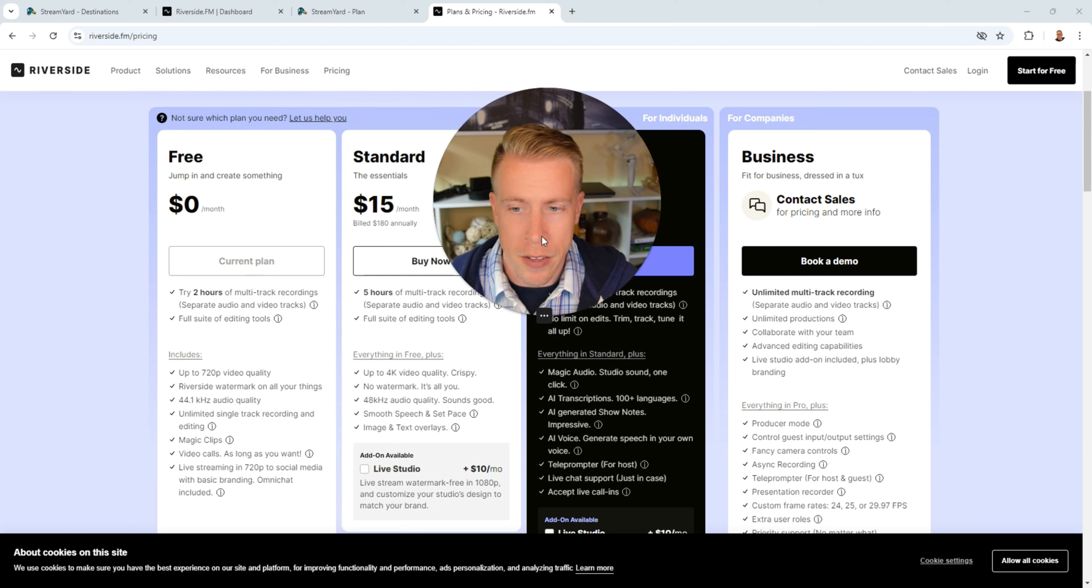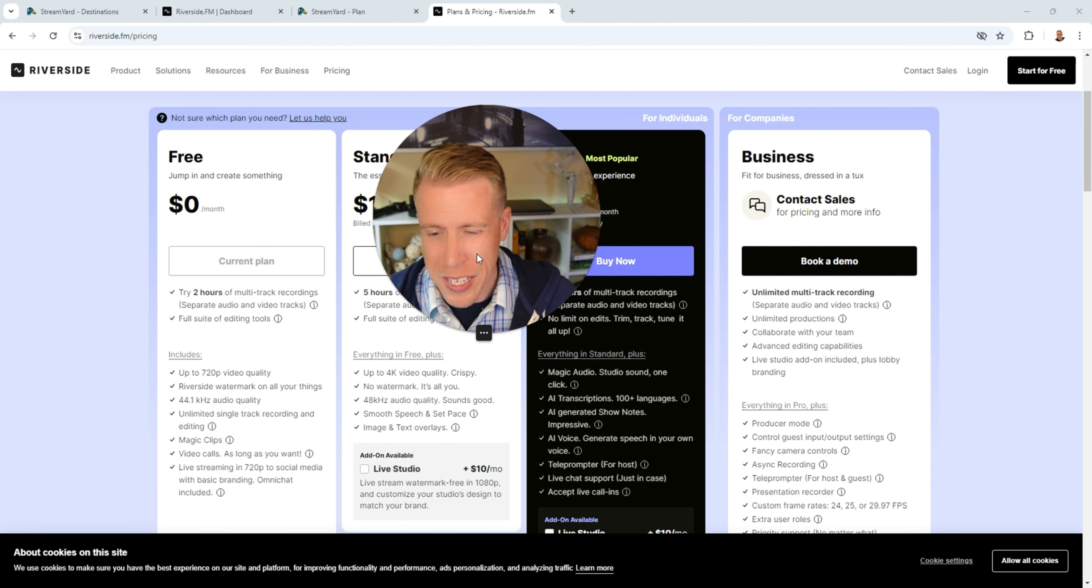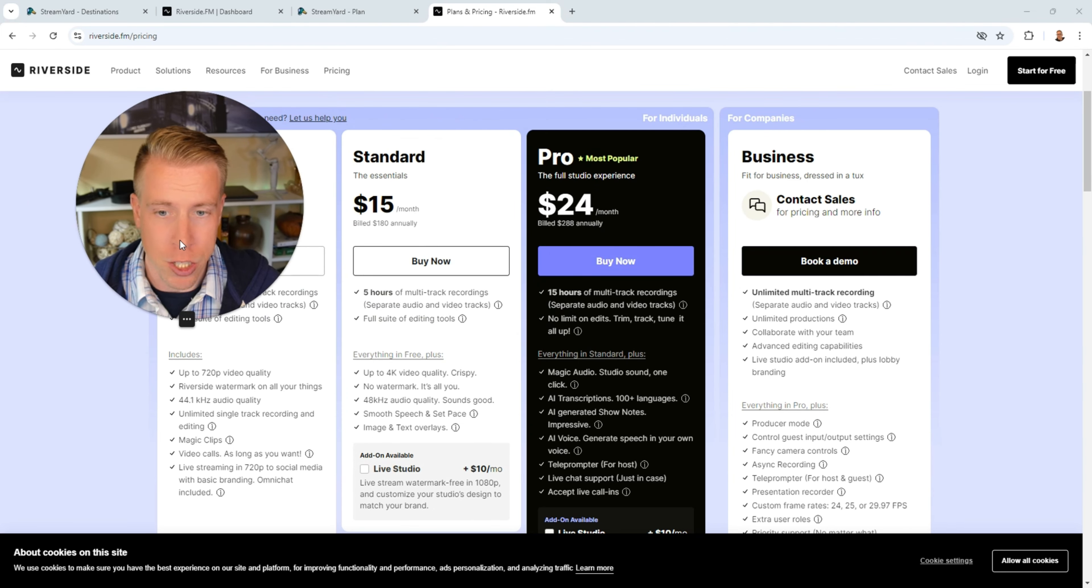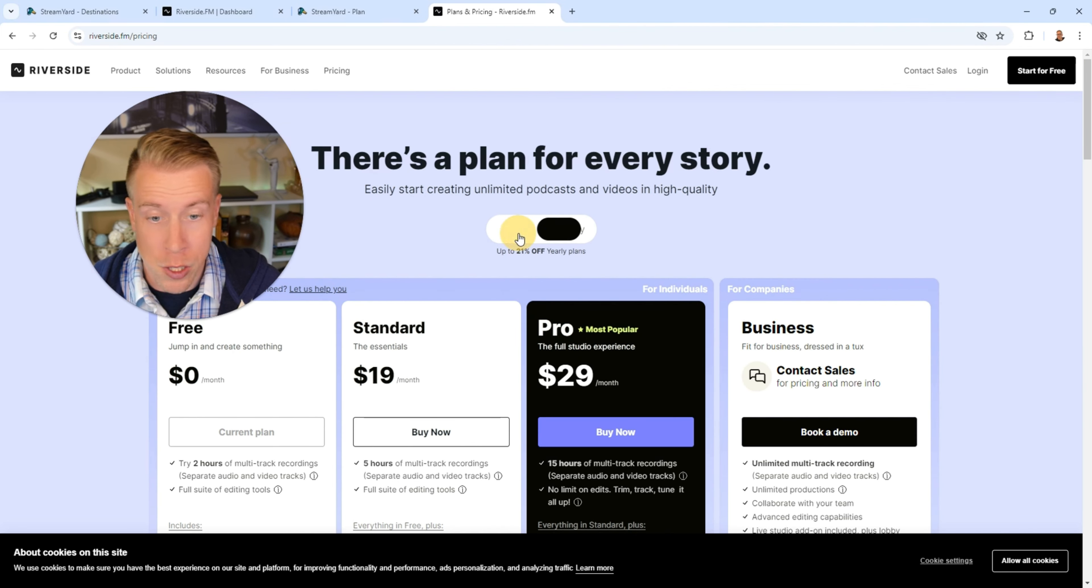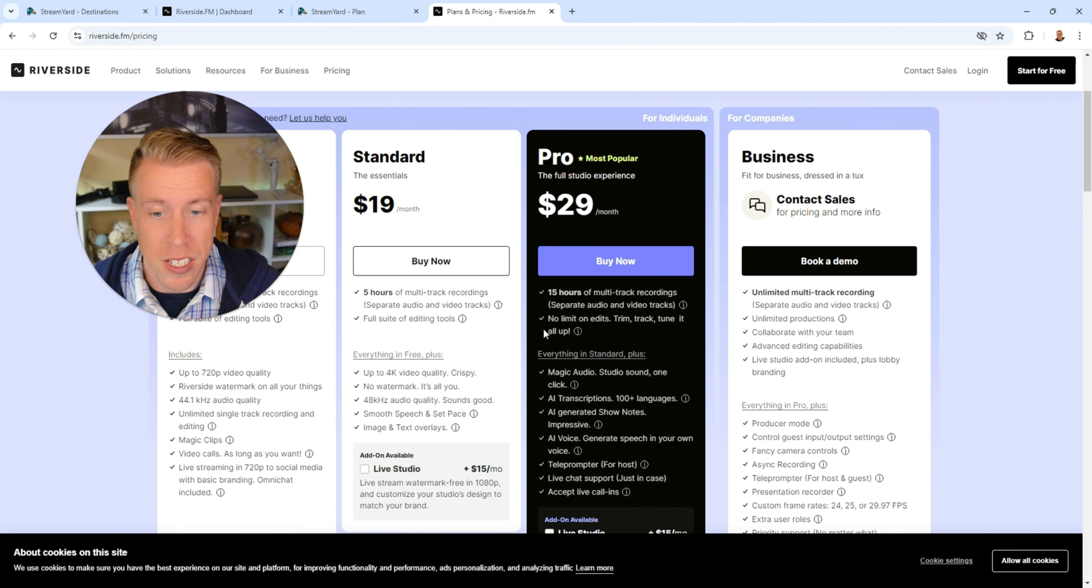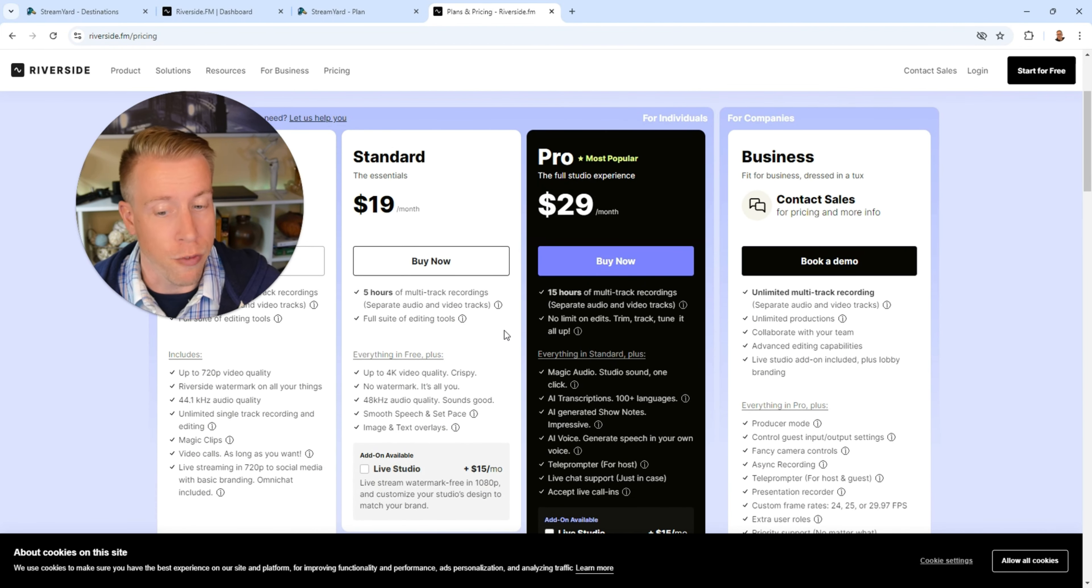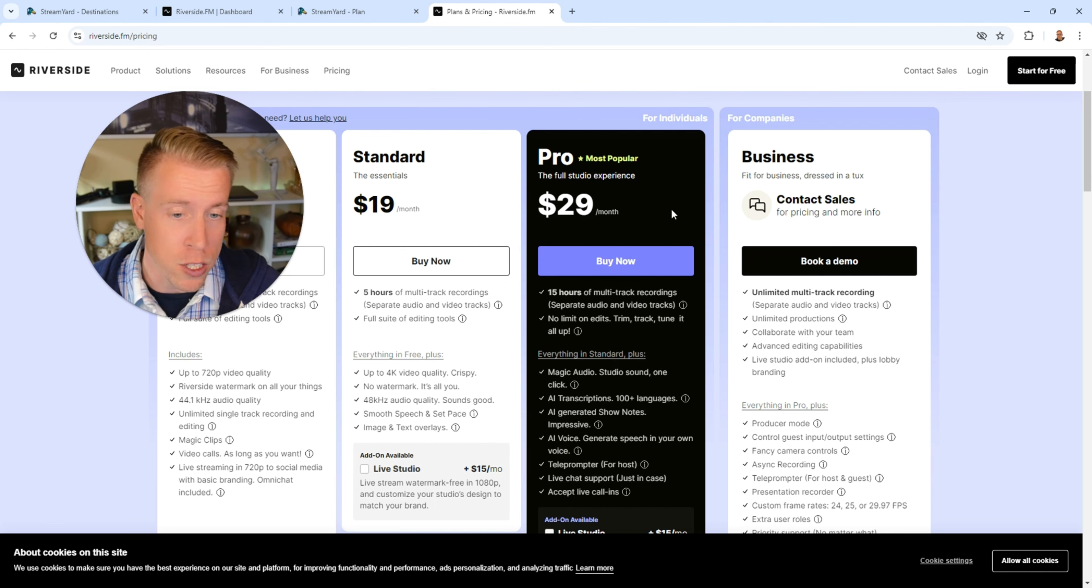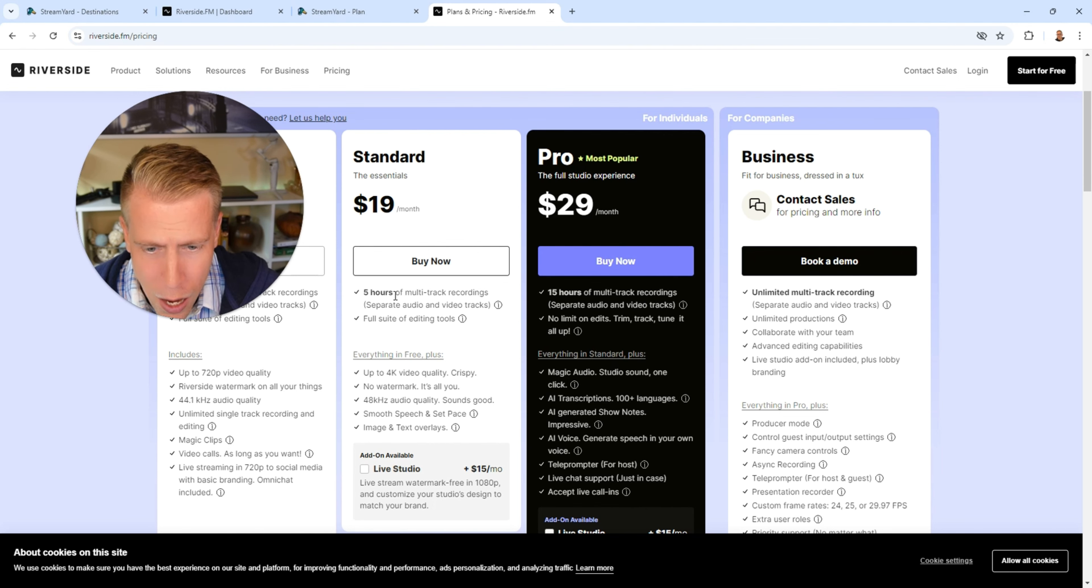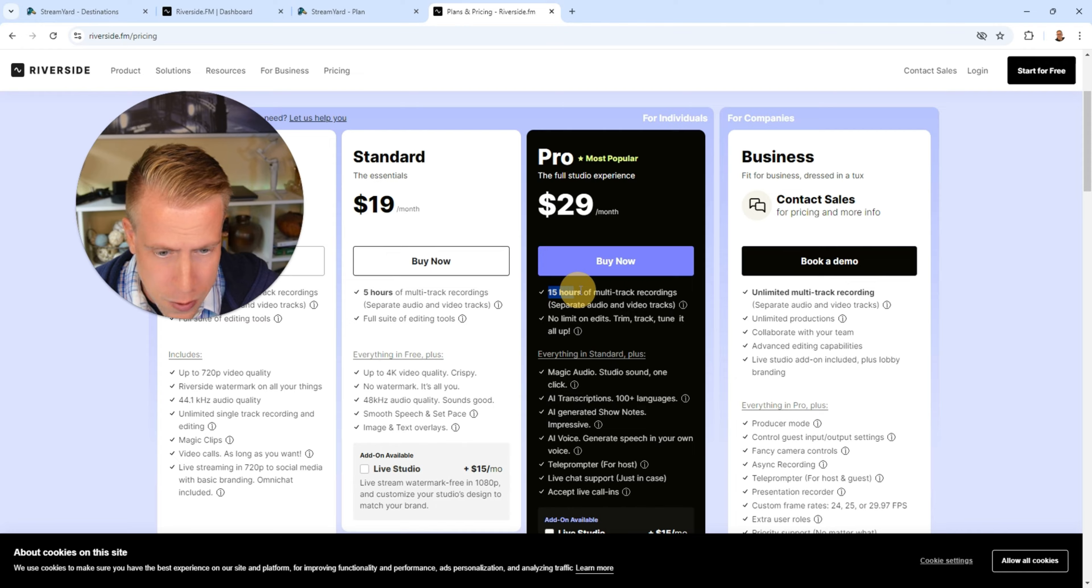Riverside on the other hand has a free plan but you only get 720p with that which is garbage and their standard plan is $19 a month if you pay monthly but you get up to 4K resolution with that which I really like and their pro is $29 a month. The main feature you get with these is how many hours of track recordings you get. The standard is five hours and the pro is 15 hours.